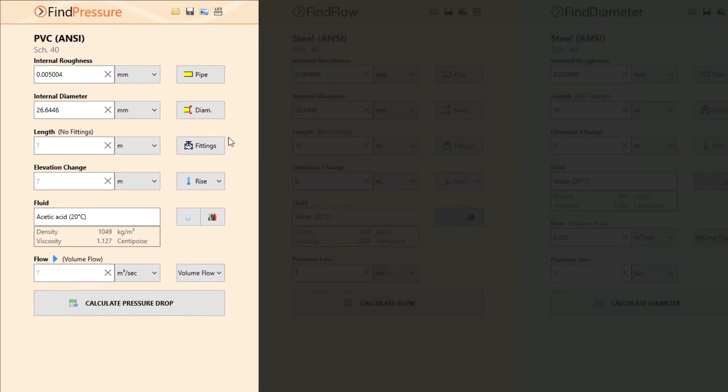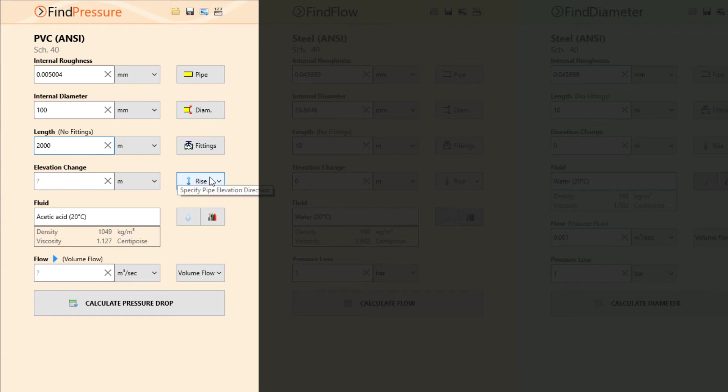Here we can define the internal diameter of the pipe at 100 millimetres. Set a length of 2000 metres, and an elevation change of 50 metres.